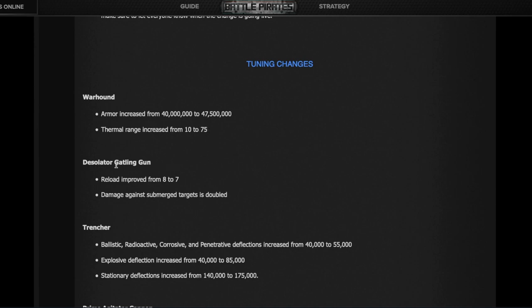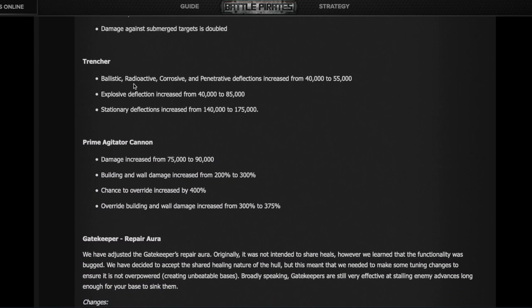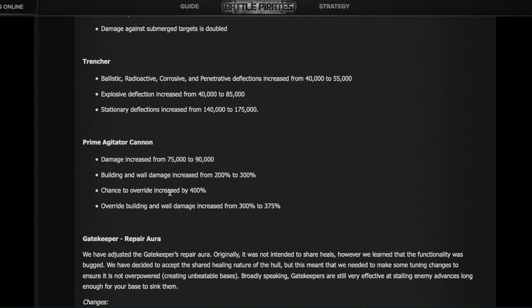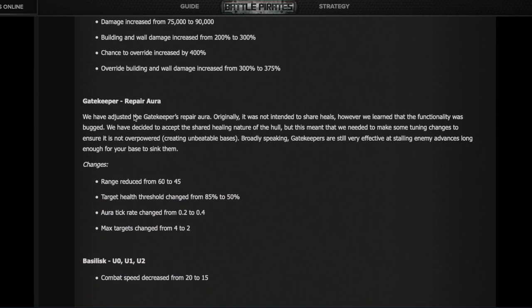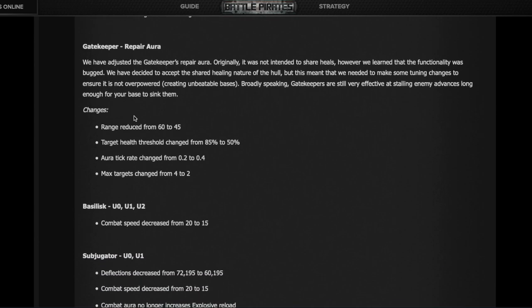Its weapon, the gatling gun, reloads faster and will have twice the damage against submerged targets, meaning Gatekeepers again. You'll notice the Gatekeepers are taking a pounding from the new Warhounds and got nerfed at the same time. The Trencher got a lot stronger in many items, especially its deflections, and its cannon got a lot stronger as well. This maybe could turn the Trencher into a main hitter, because today everyone using Trenchers uses them just as a prep fleet without cannons, just missiles.